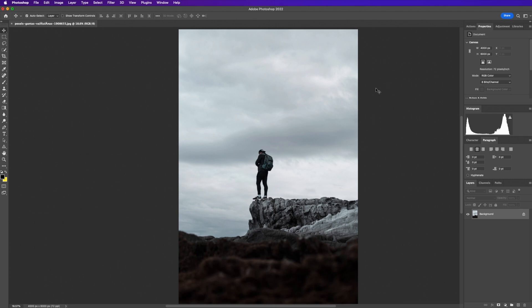Hey everyone, this is Jordan from Lutzlounge.com. In this video I'm going to show you how to do a moving photo effect in Final Cut, but we're also going to use Photoshop to cut out the individual layers that we need. You could technically do this in Final Cut all on its own, but it requires a lot of masking and cutting out, so I prefer to start in Photoshop to make it easier.